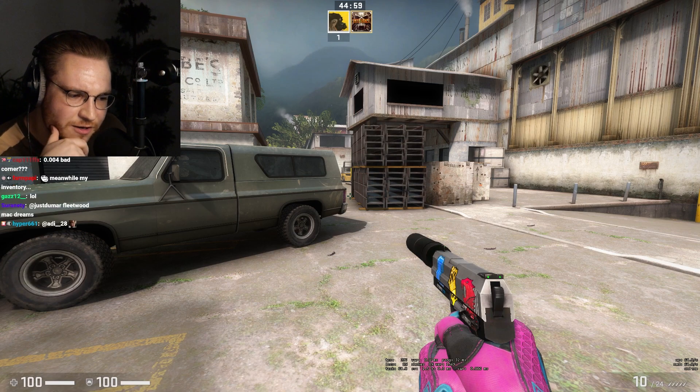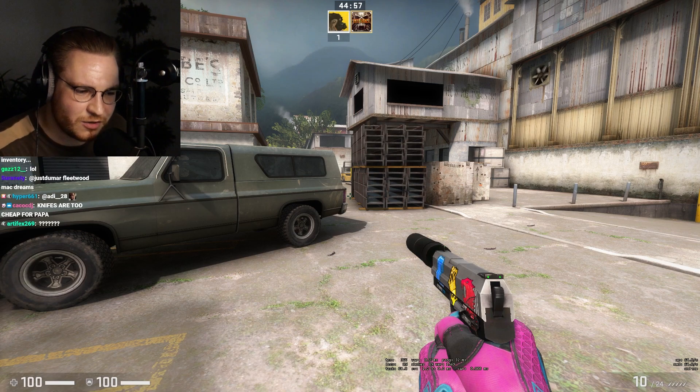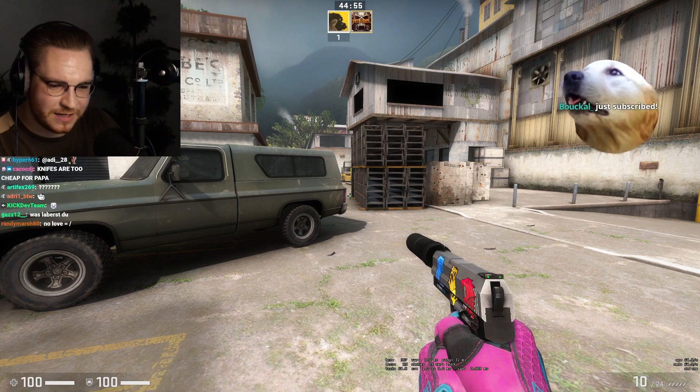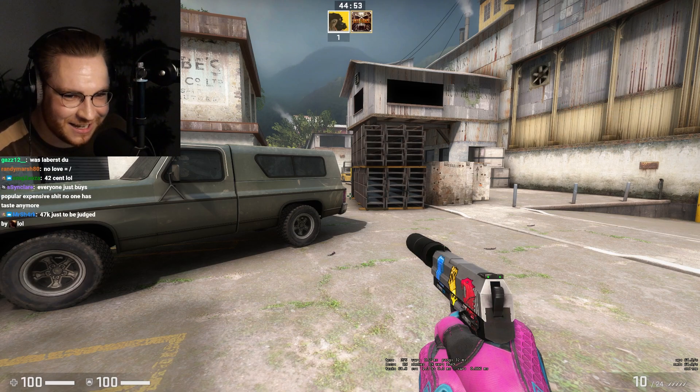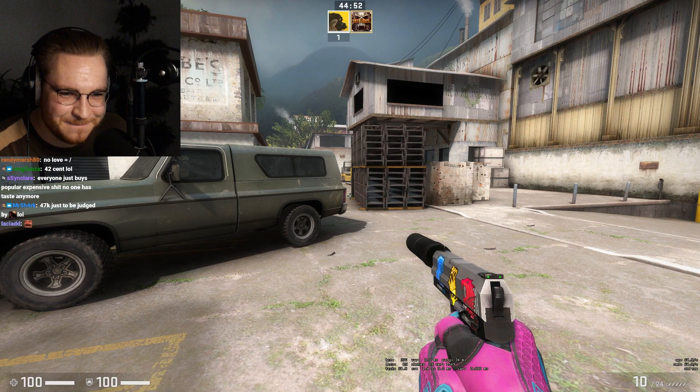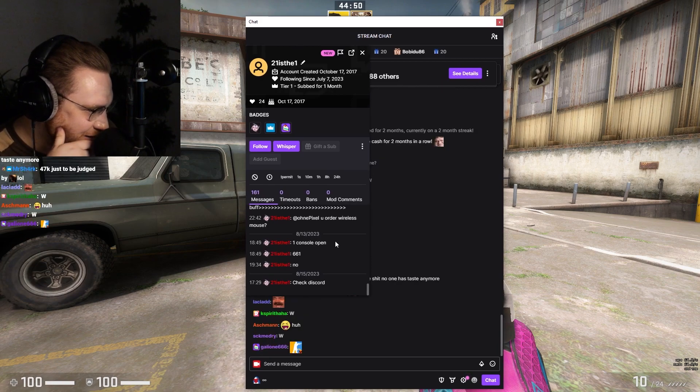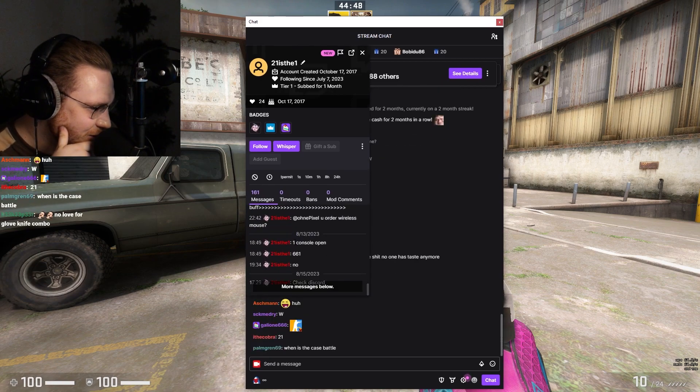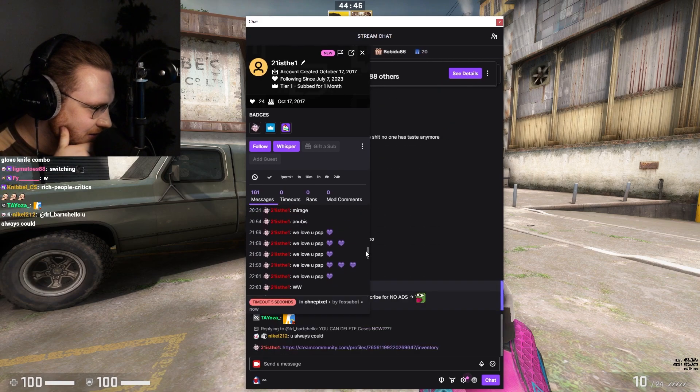I switched from Valorant to CS 21 days ago, what do you think of my inventory? I need your link. I'm excited for this one chat, switched from Valorant days ago bro. Console open, oh god he's twisted.